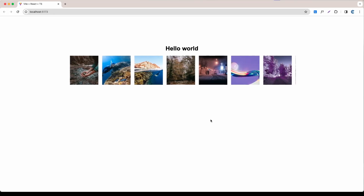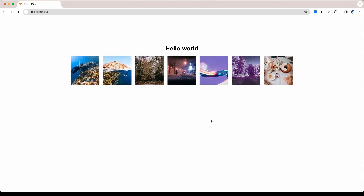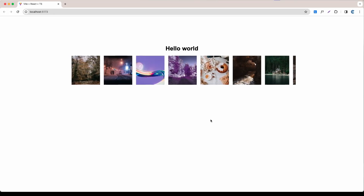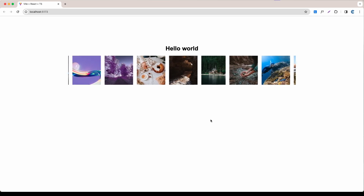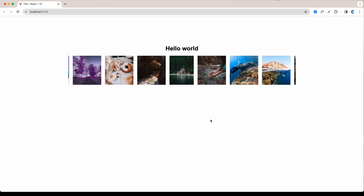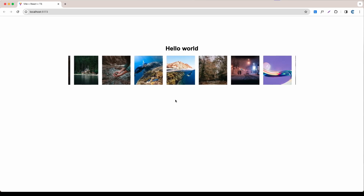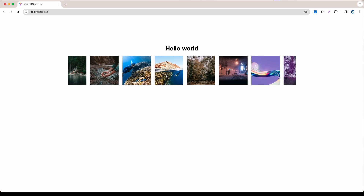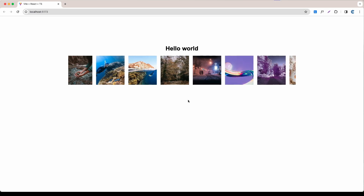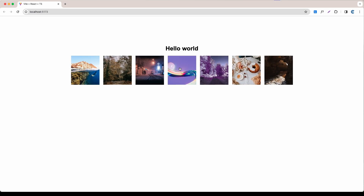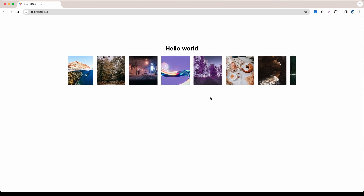Welcome back everyone. Today I'm showing you how to create a really nice horizontal scroll animation with React. We are going to use just pure CSS. As you can see, when I hover this the animation will stop, and you can add an onClick event on the image if you want.